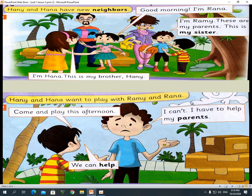Rana says: Good morning, I am Rana. Hannah says: I am Hannah. This is my brother Hany.